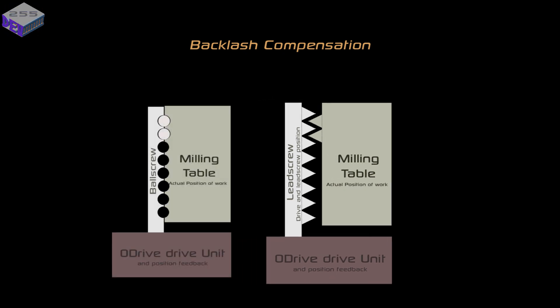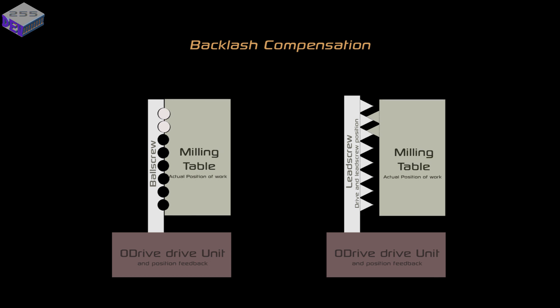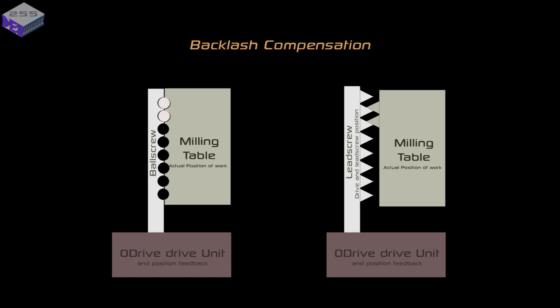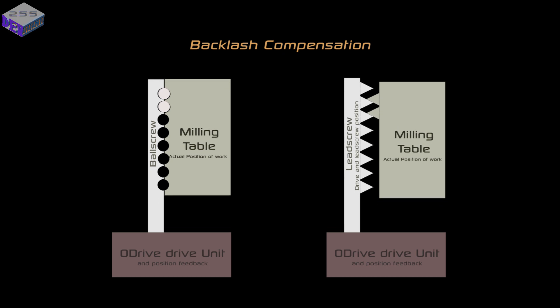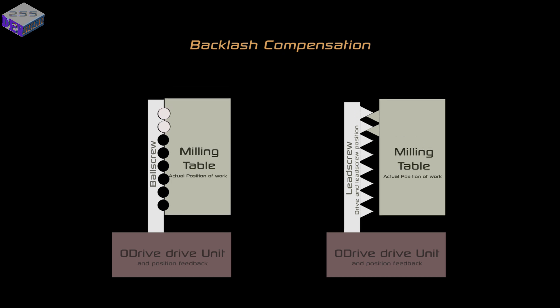With backlash compensation you've got natural play in the mechanical aspects of the drive unit and the lead screw as well. It's not a ball screw on this one, it's a lead screw. So where you move the table in a positive direction, the drive unit needs to take up the backlash first so it's actually pushing on the table. Then as you reverse it, the drive unit has to catch up with the mechanical backlash and then pull the table in the other direction.